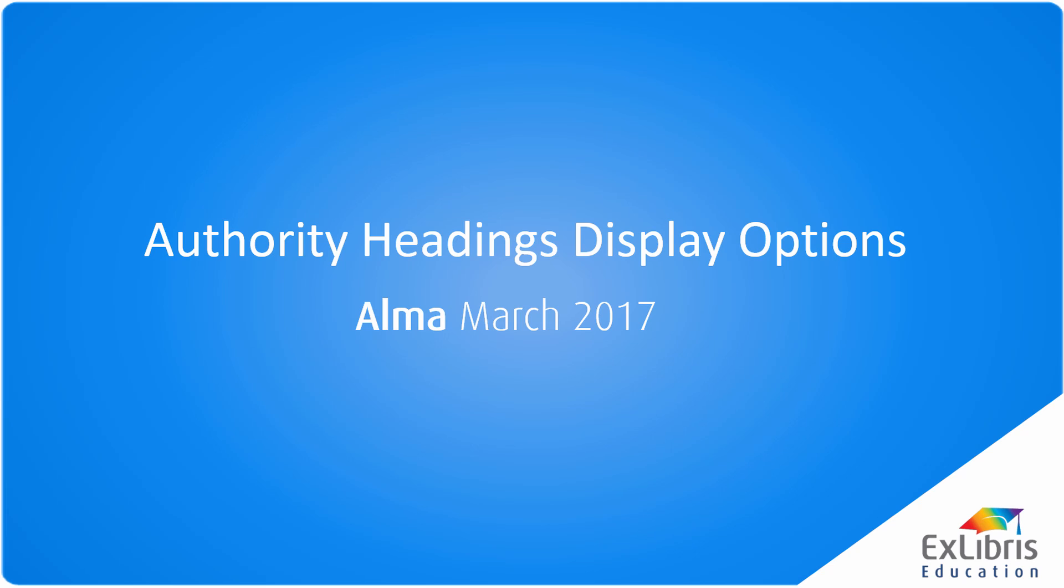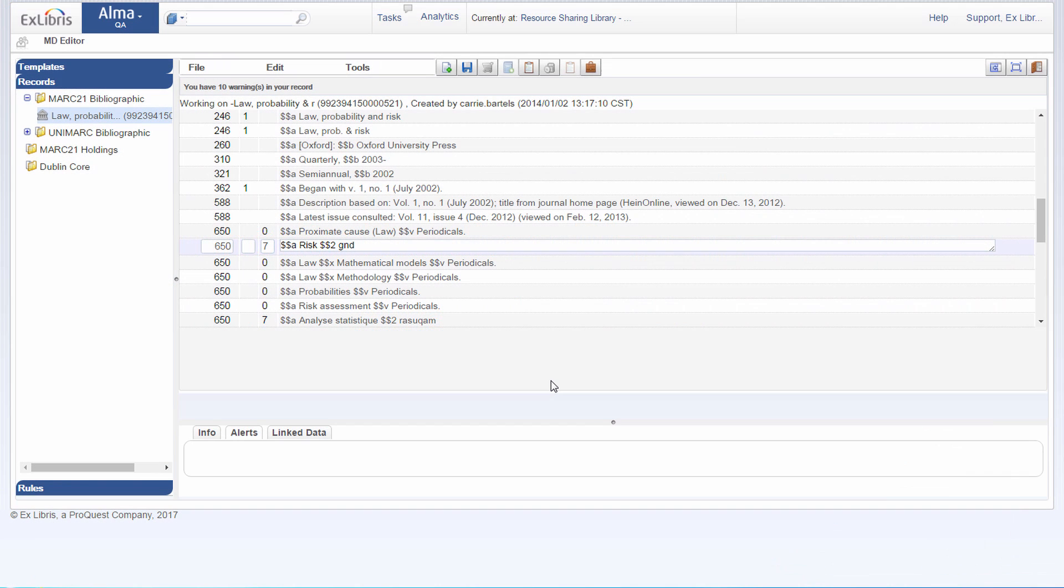Authority headings display options. Starting in the Alma March 2017 release, you can expand the information shown in the authority headings in the metadata editor. This can help you decide which authority record to select when several similar options appear.